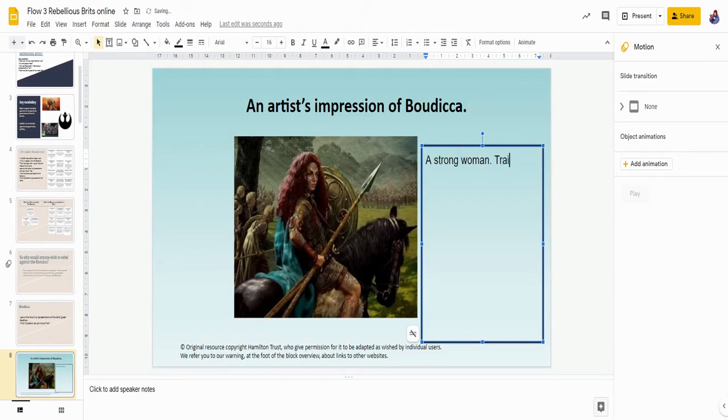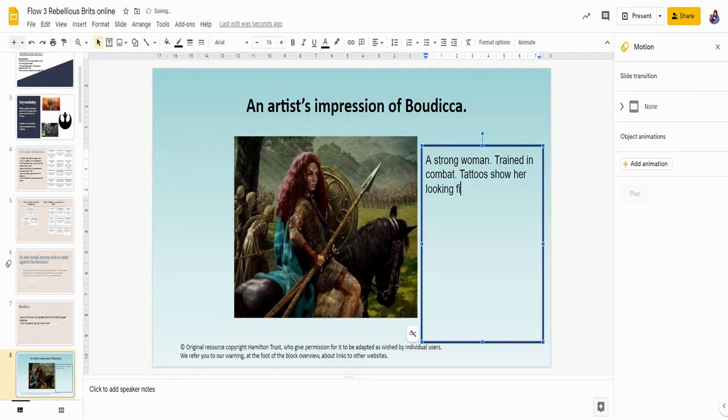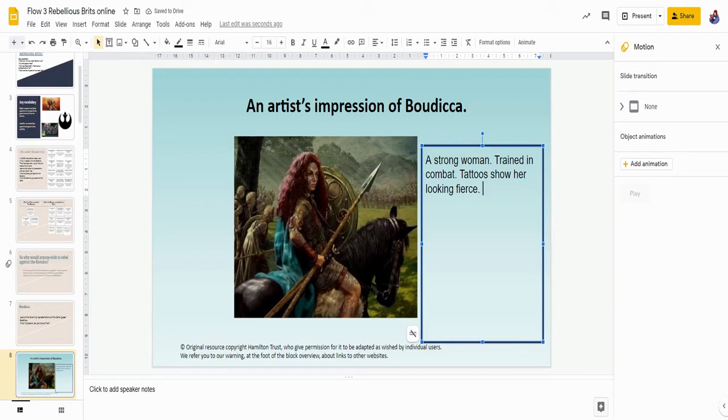The reason why I think she's strong is because she's carrying a spear, so that also tells me she's trained in combat. I think she's wearing tattoos because she wants to look fierce. That's the impression that I get from this artist. I see a very strong person, she's trained in combat, she's got tattoos which show her looking fierce.